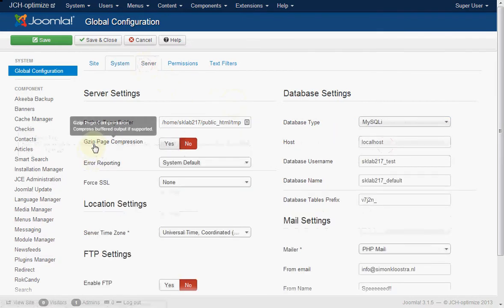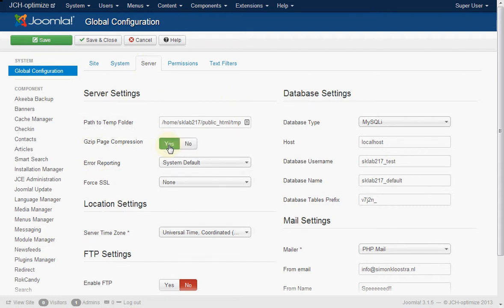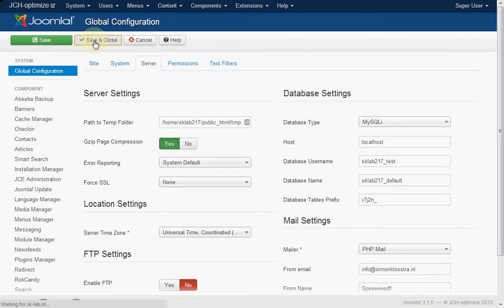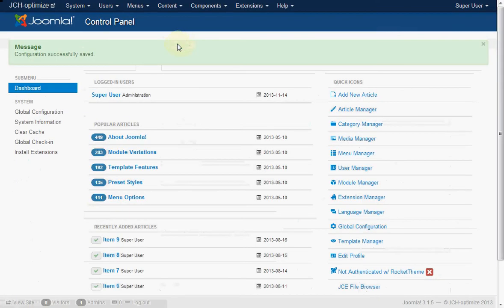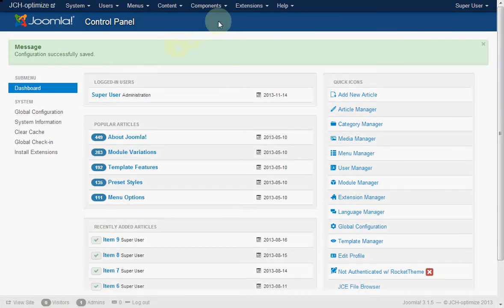And especially a big one is GZIP compression. This can save you a lot of bandwidth because it's going to GZIP the whole website. Now save and close it and we should be done here.